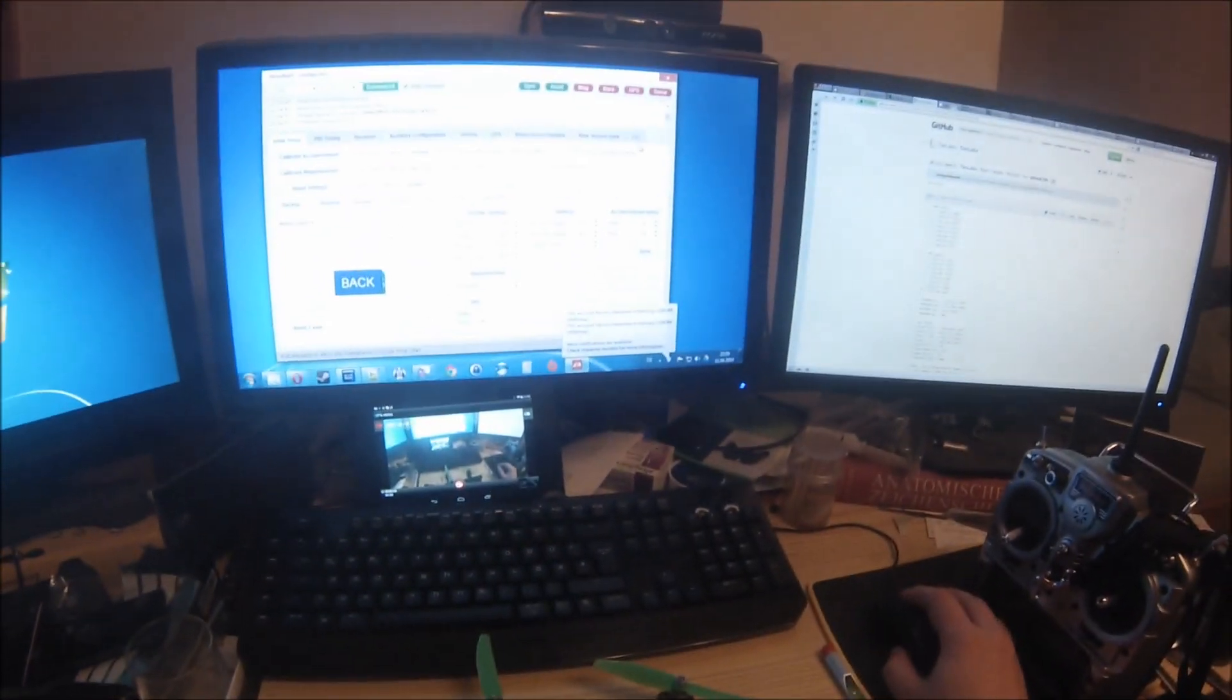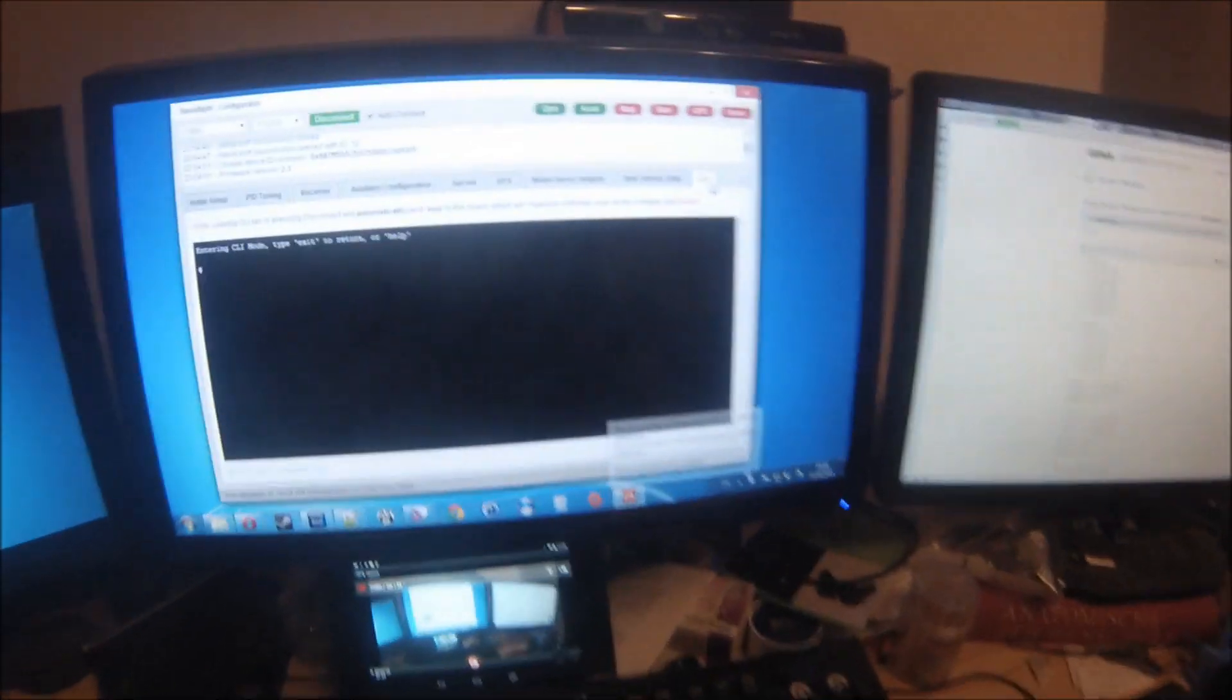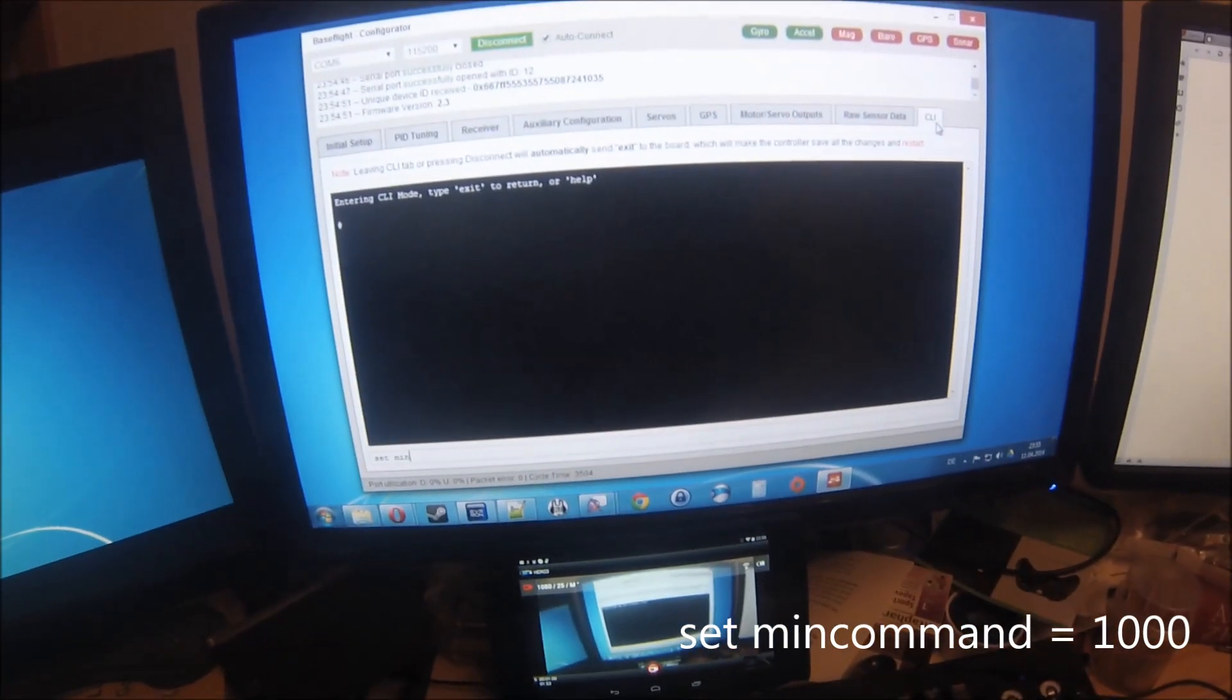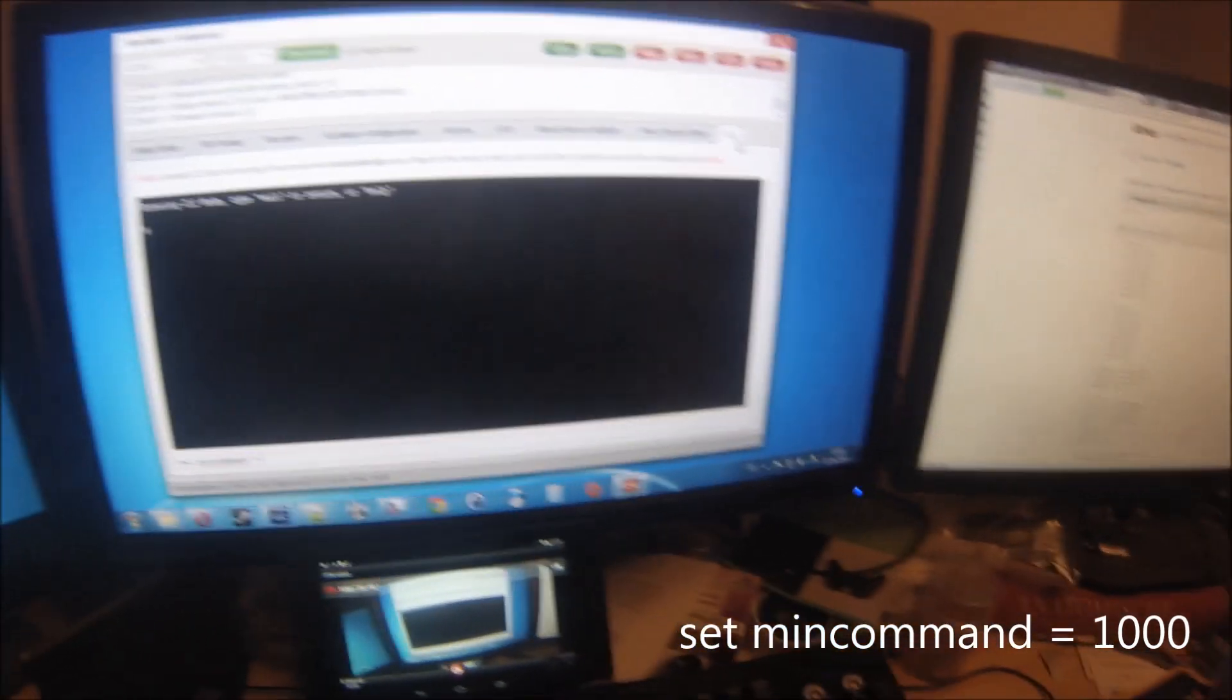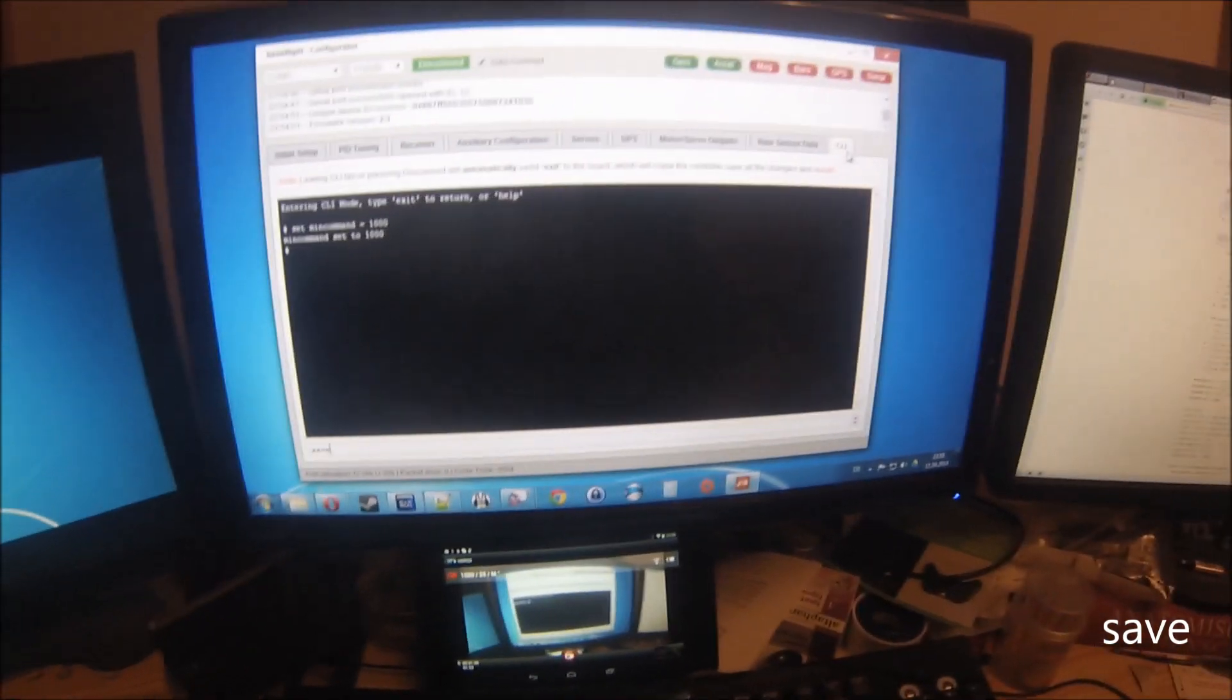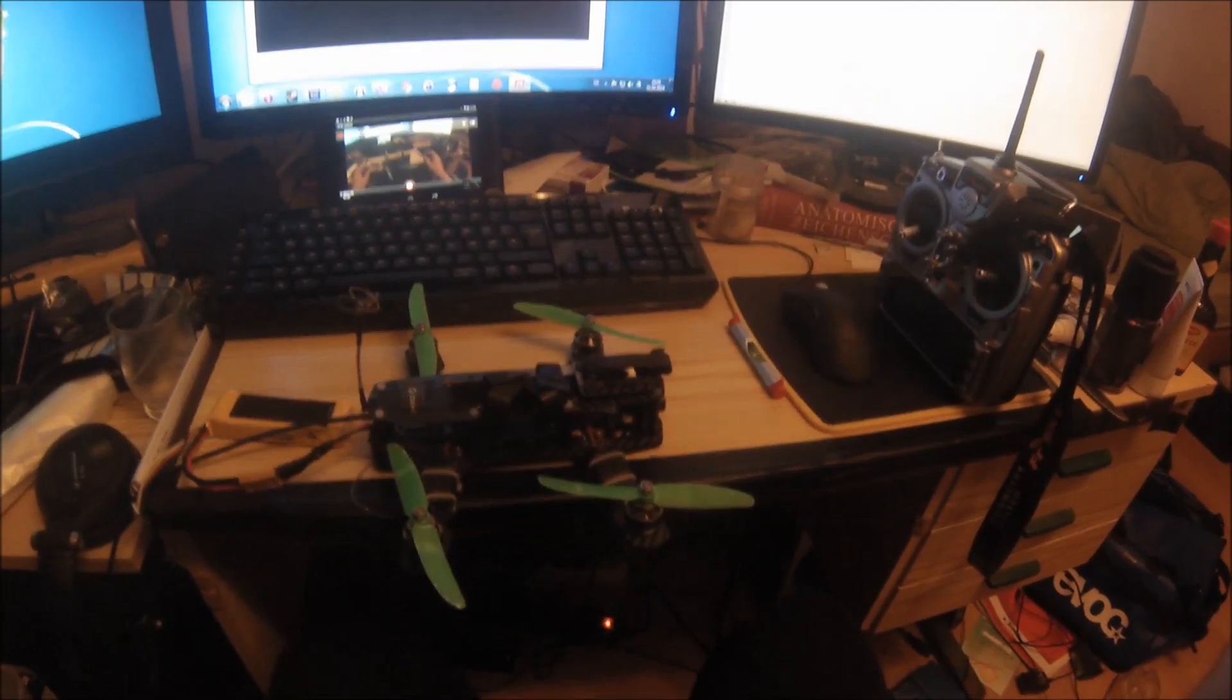Now go back into the CLI and enter: set min_command equals 1000. Save again.